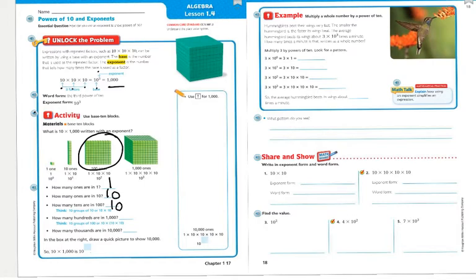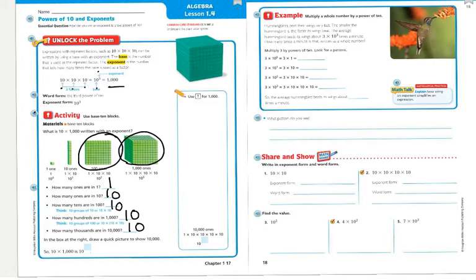How many hundreds are in 1,000? Looking at the large cube, I have 1 times 10 times 10 times 10, which is the third power of 10, giving us 1,000. How many thousands are in 10,000? I should get 10. In the bottom right, draw a quick picture to show 10,000. If we use a square to represent 1,000, we're going to need 10 of them.